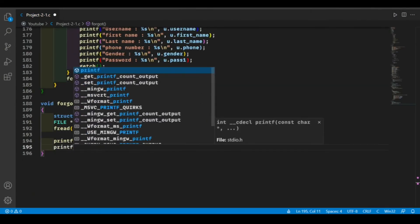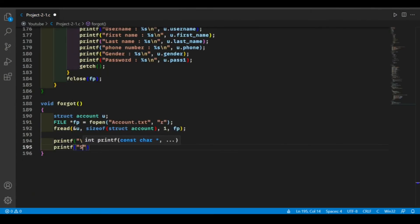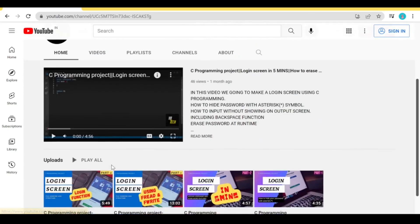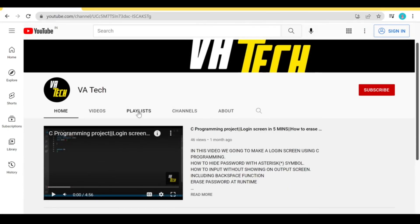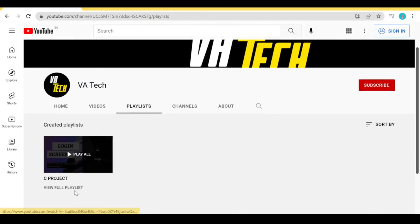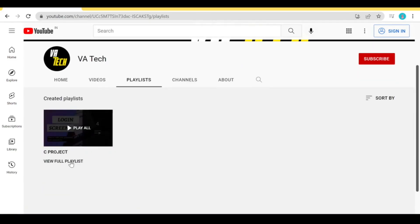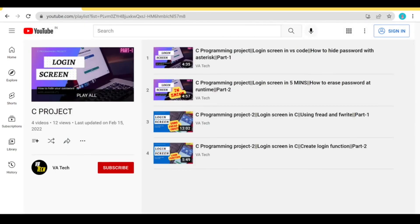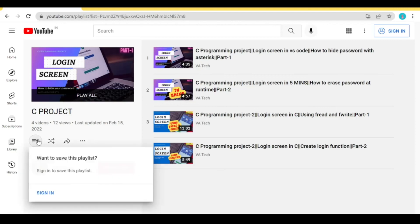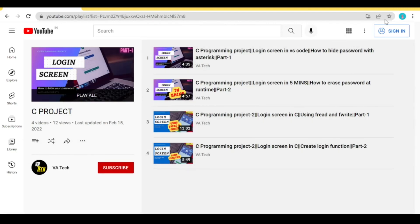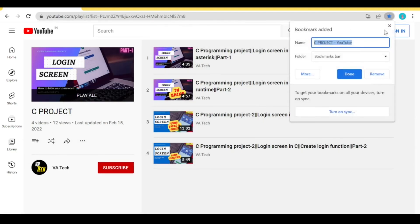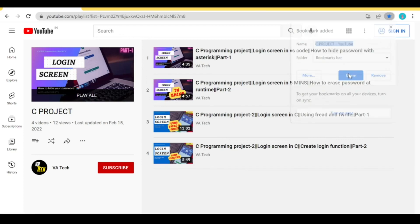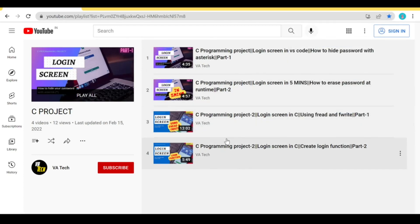That's it for today. I hope you enjoyed the video. This is part of our C project playlist, so please check it out. In the next part we will create our fourth function, which is the change password function. Subscribe to the channel for future updates and I will see you next time.